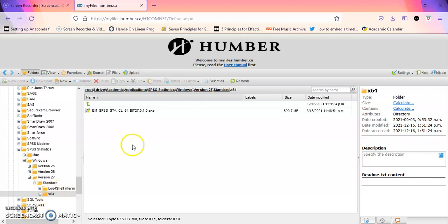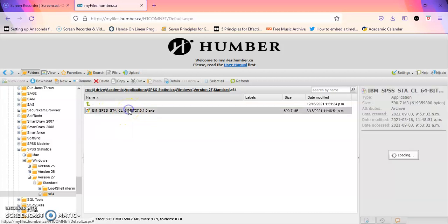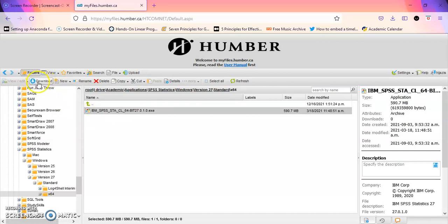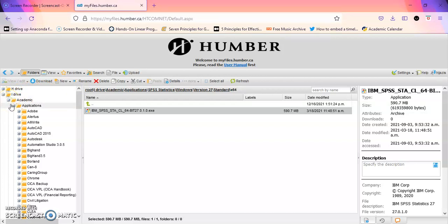x64, and you have the file over here. So all you have to do is click on it and of course go over here and click on download. So I will repeat: you log in, click on the I drive not the H drive, I drive, academic, applications.